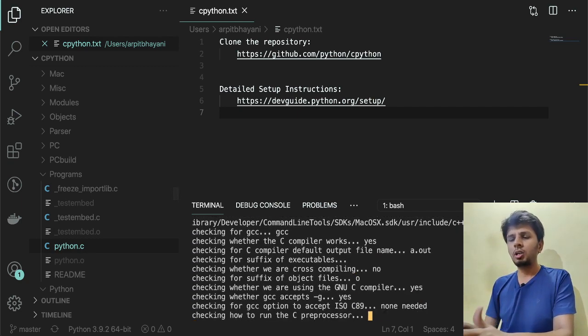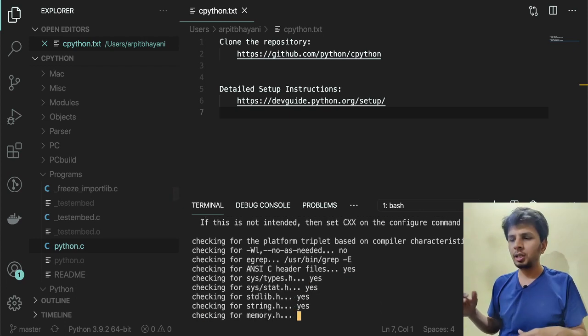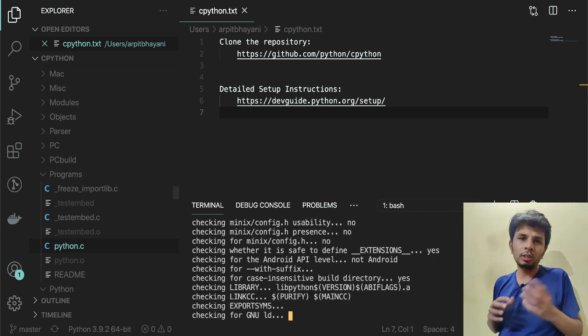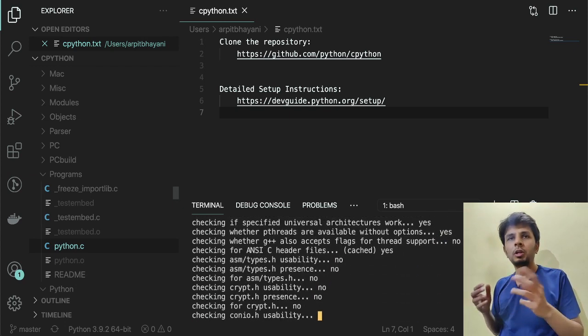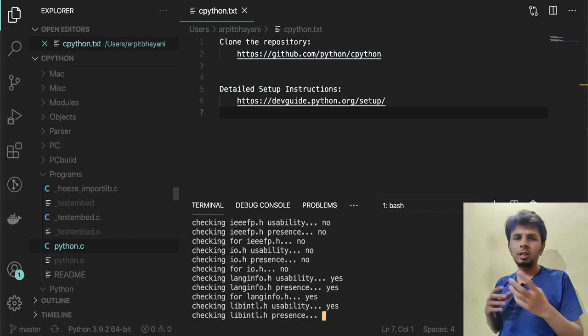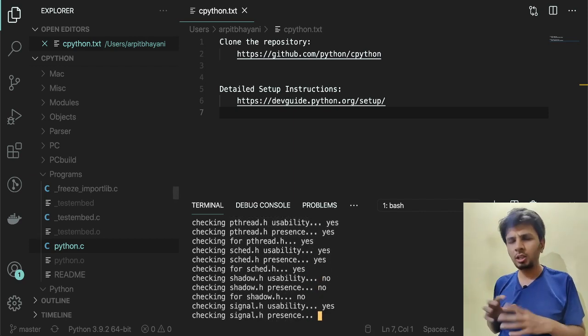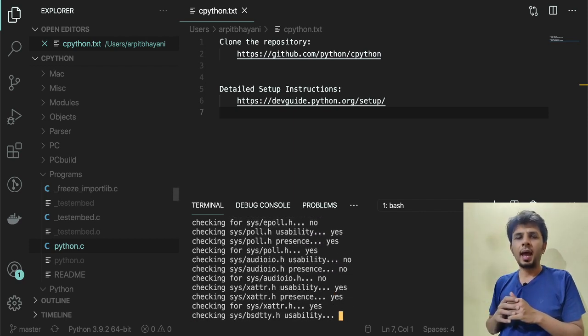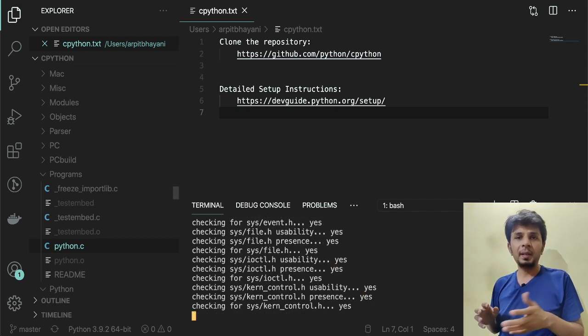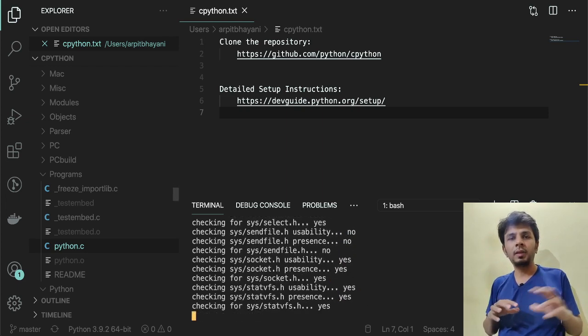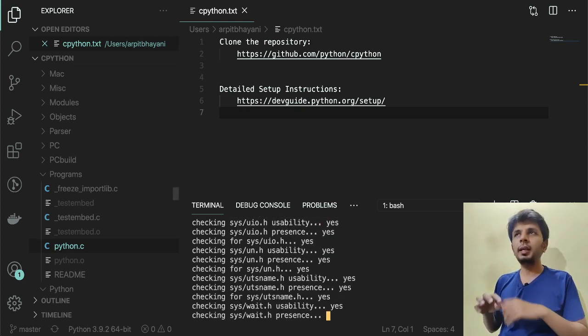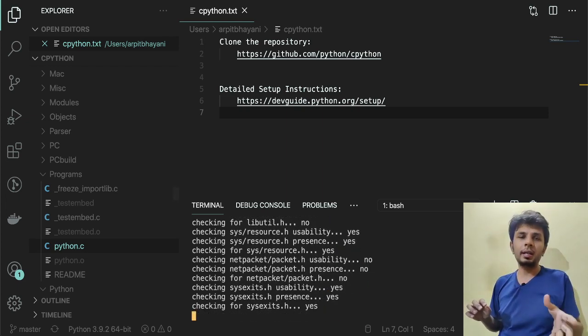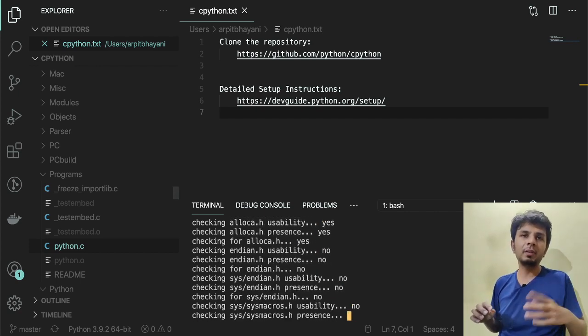./configure will actually pull in and ensure that all the dependencies that are required for you to run the setup are there. The make command will execute the makefile and will build the Python executable.